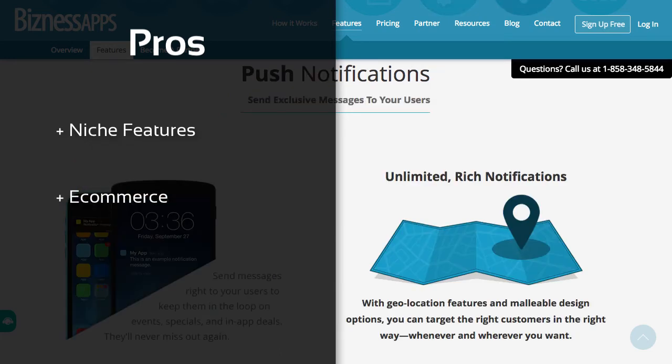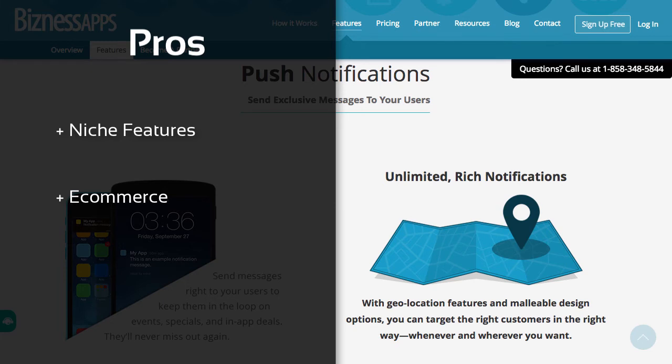They allow integration with Shopify and Magento, you can create menus or catalogues of your items with prices, and also allow users to check out within the app, using a number of payment options. They also have a variety of loyalty features.